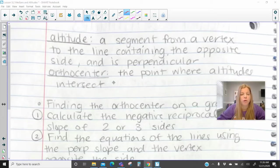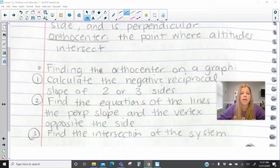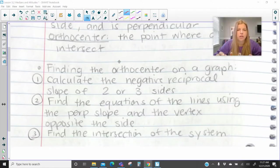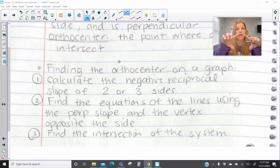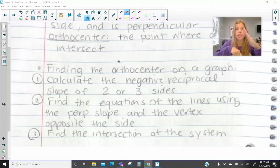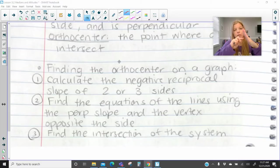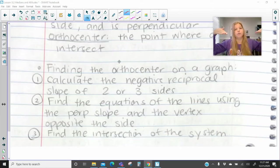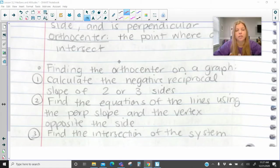The orthocenter is the point where all the altitudes intersect each other. If we were to calculate the orthocenter on a graph, you would need to take two or three sides of the triangle, calculate their slopes, and then find the negative reciprocals — because we want to construct perpendicular lines. We would then find the equation of each line using that perpendicular slope and the vertex of the opposite side, and do that twice. Then take those two lines, set them up as a system of equations, and solve.